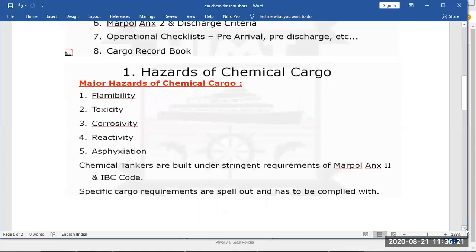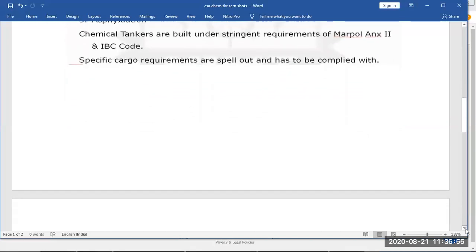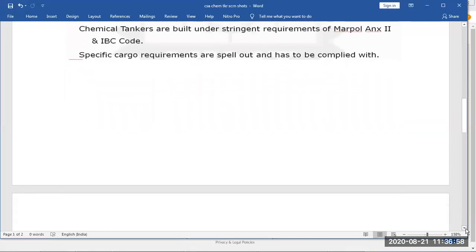Chemical tankers are built under the stringent requirements of MARPOL Annex II and the IBC code. The construction and equipment of all chemical tankers is done as per MARPOL Annex II. The IBC code lists all the specific cargo requirements, mainly in chapter 17, and then you have chapters 15 and 16.